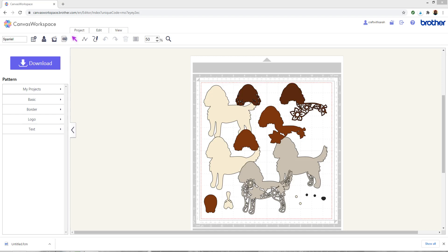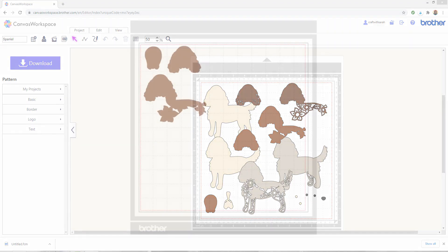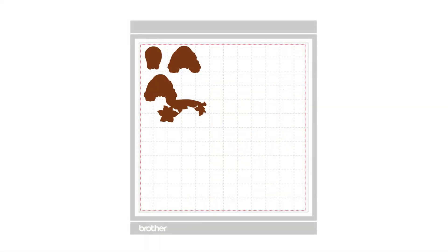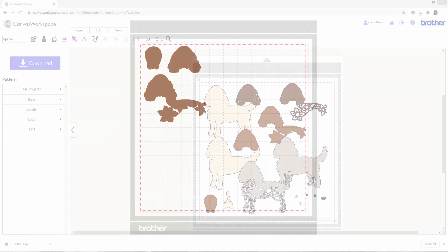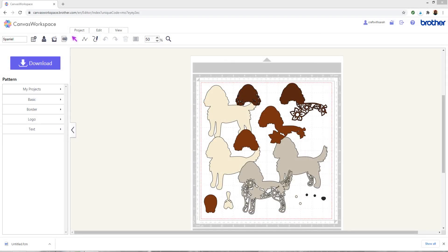You can then undo your delete or go back to the home screen and import the project again and this time select a different color and then delete all of the other layers and then just keep repeating that for all of the colors in your design until you've managed to cut everything out.